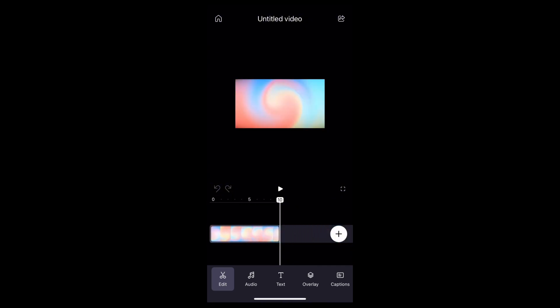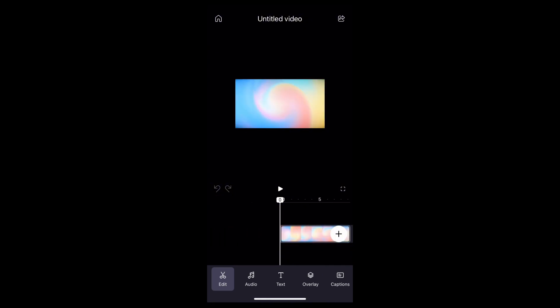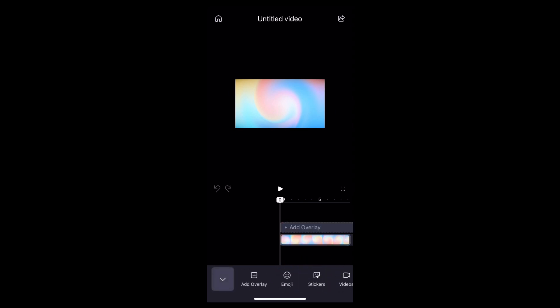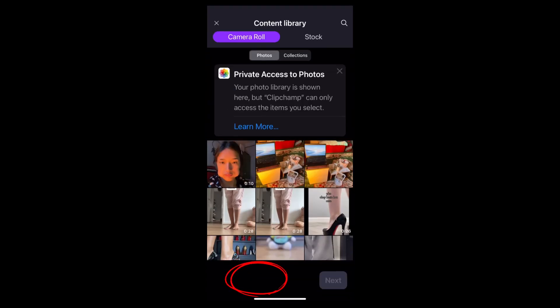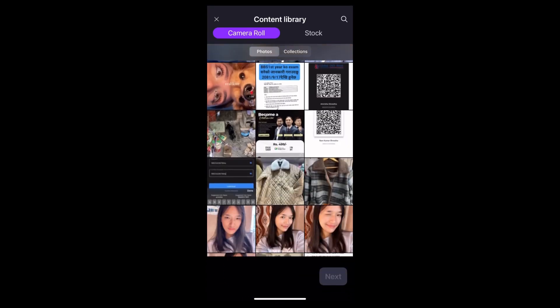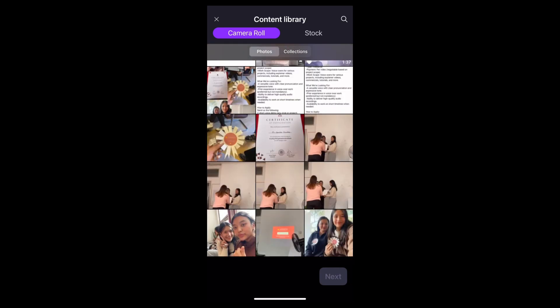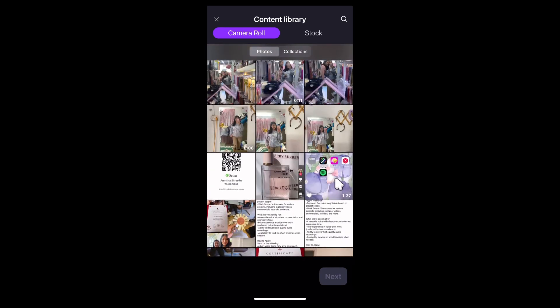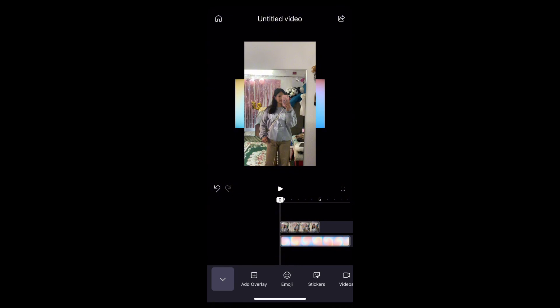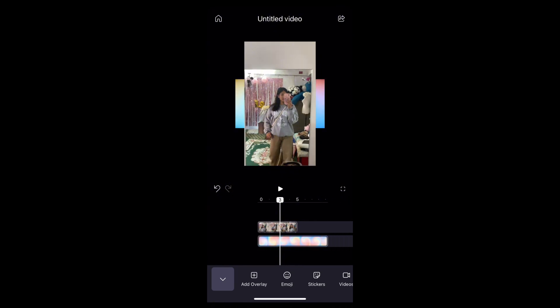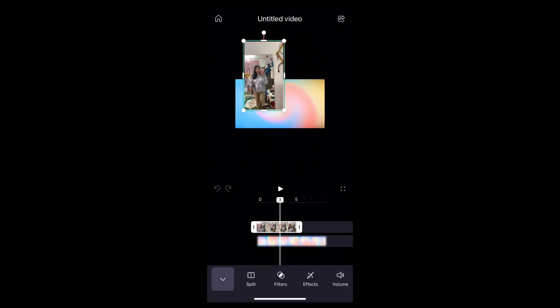This is the background of the video that you will be going to add. Now select the overlay option, which is right here, then tap on the add overlay button. Now choose the video that you want to add above the video that we just added.